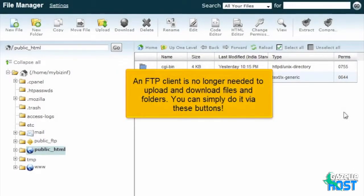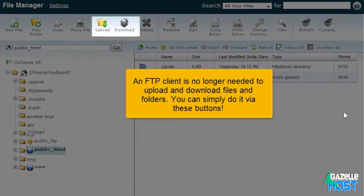An FTP client is no longer needed to upload and download files and folders. You can simply do it via these buttons.